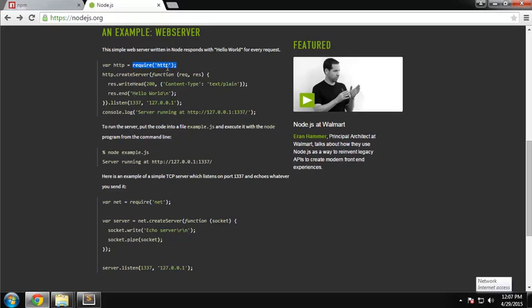Modules in Node are basically add-ons or extensions. They can be small bits of code encapsulated into a module, or they can be large framework-like modules like Express. Basically they're extensions to Node.js. The HTTP module comes with Node by default, so you don't have to install it separately.